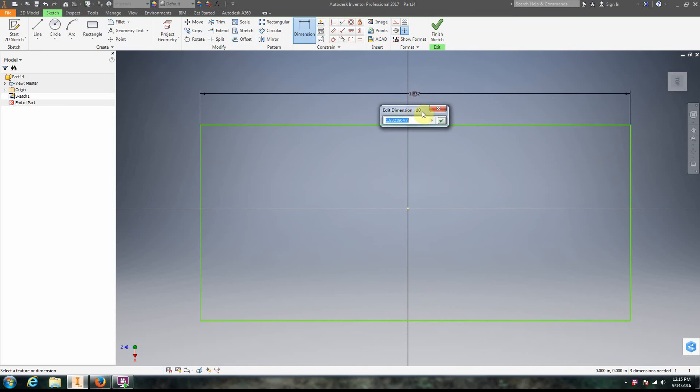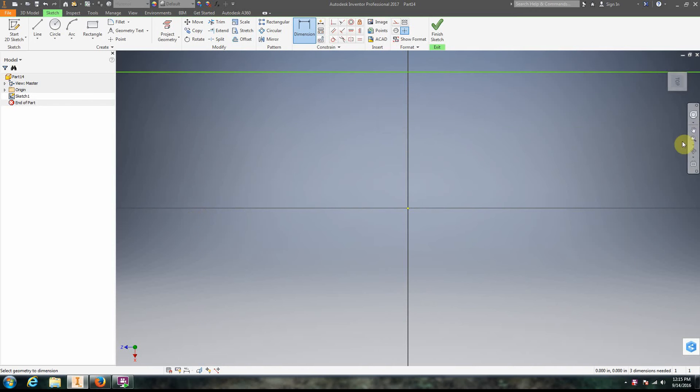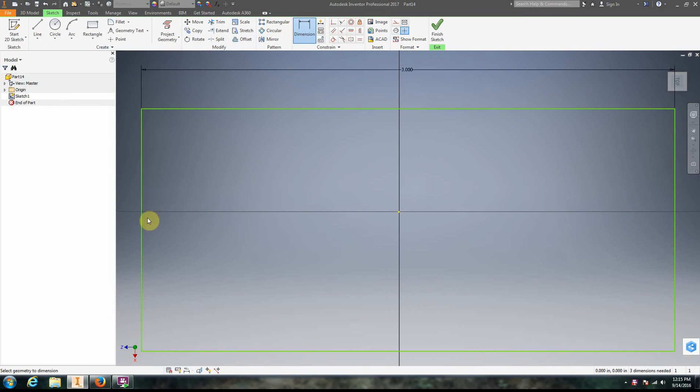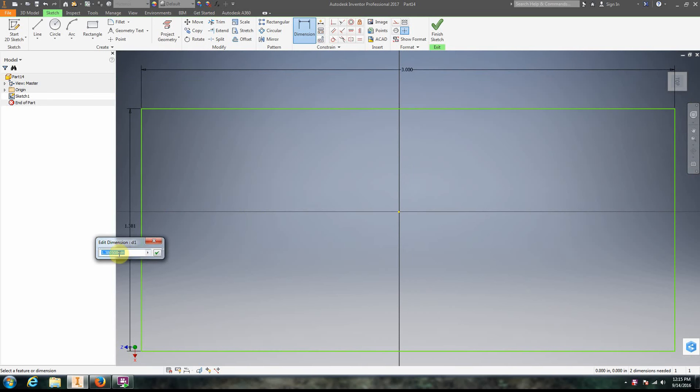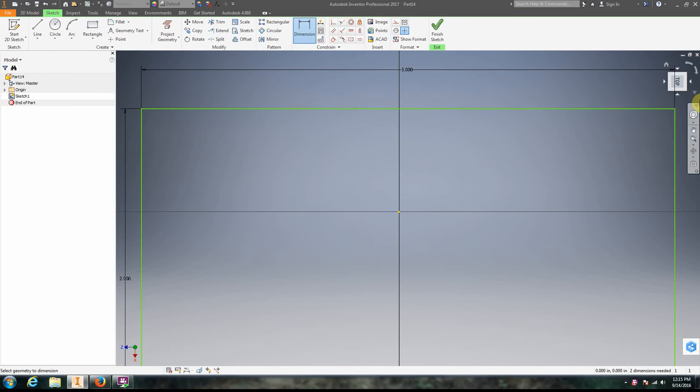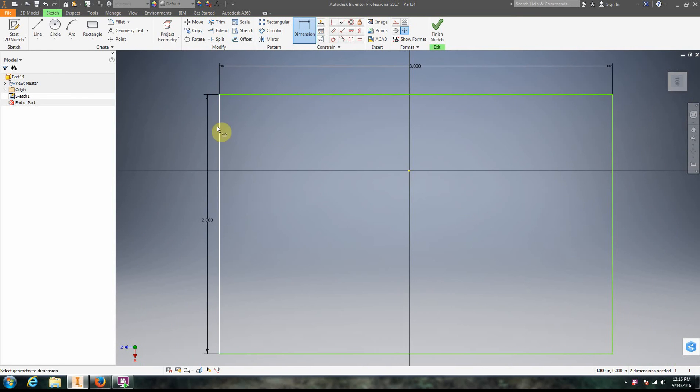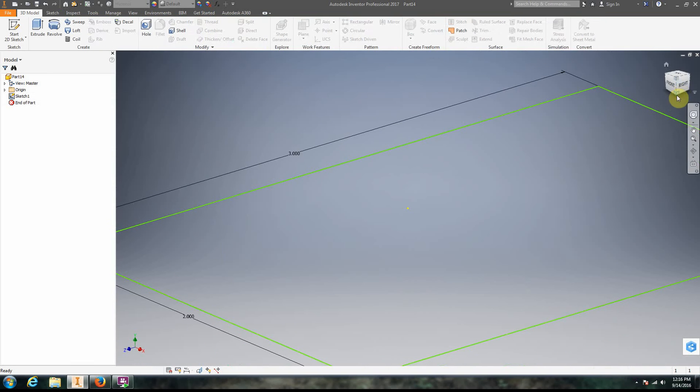We're going to pull it out and make it 3 inches by 2 inches. Zoom all, click, move my mouse, click again, 2 inches. Zoom all, okay. So I have my first sketch done. I'm going to click finish sketch.